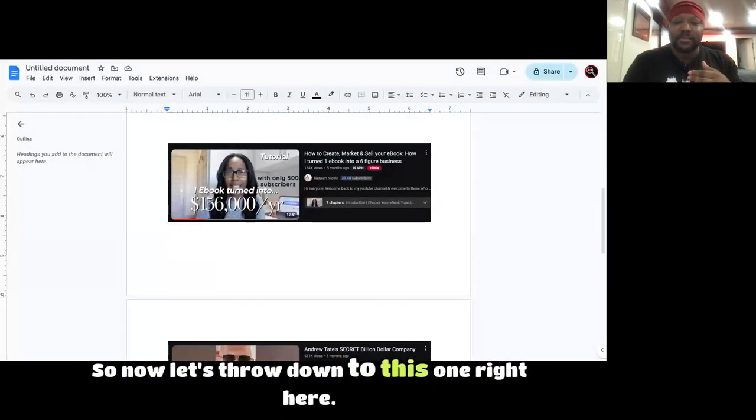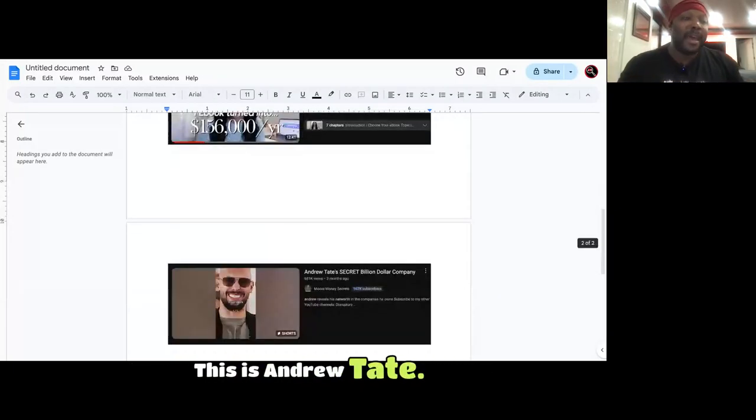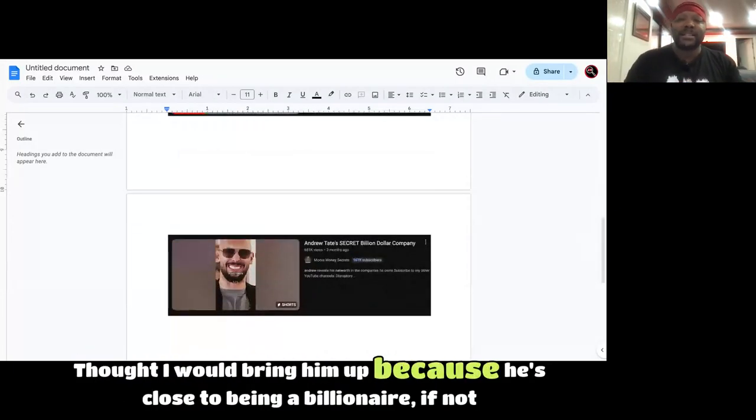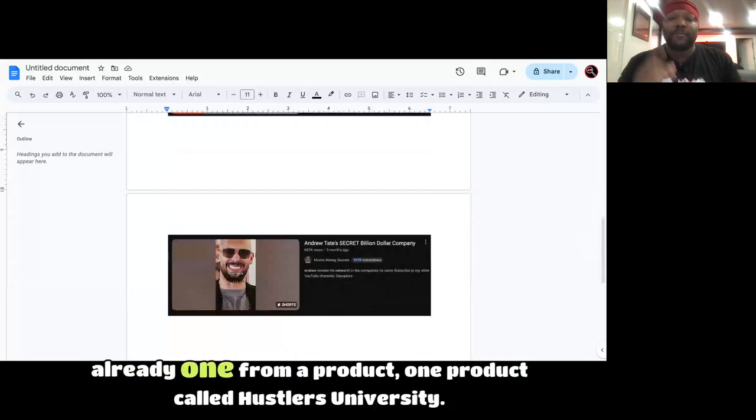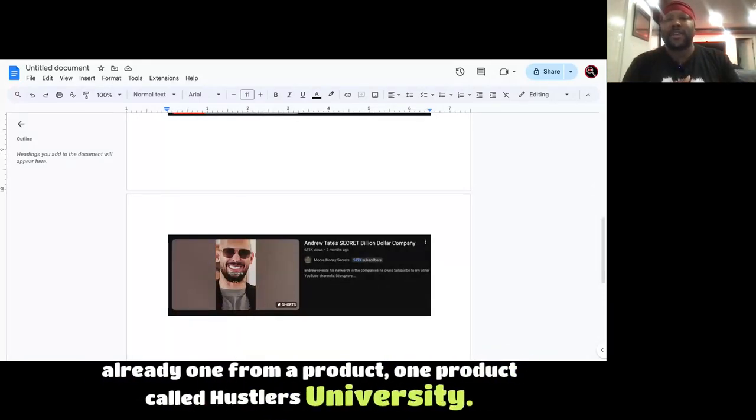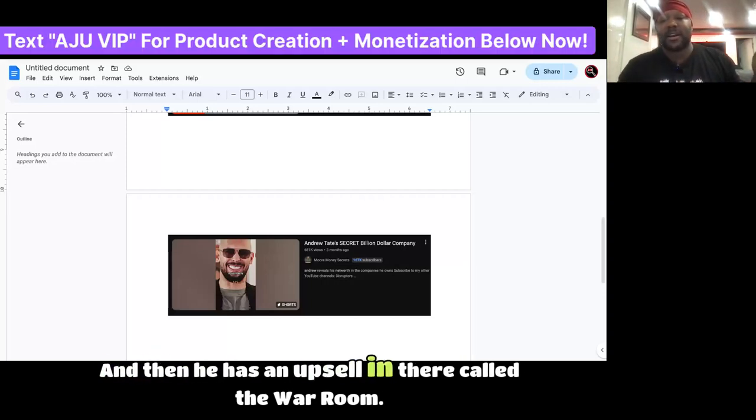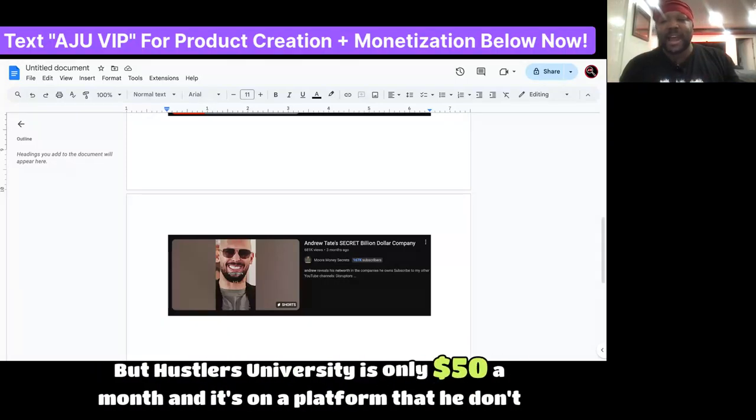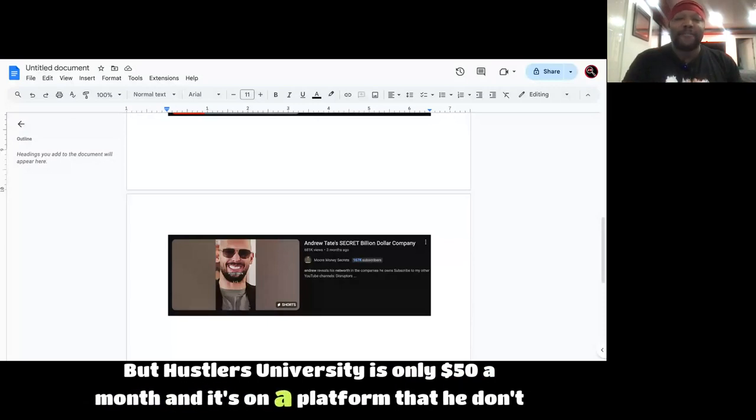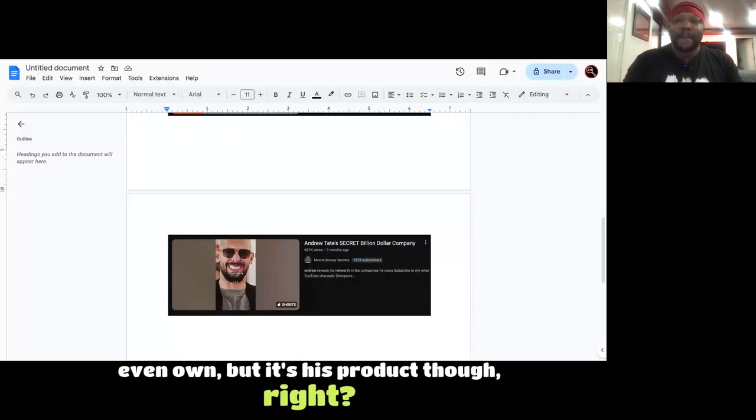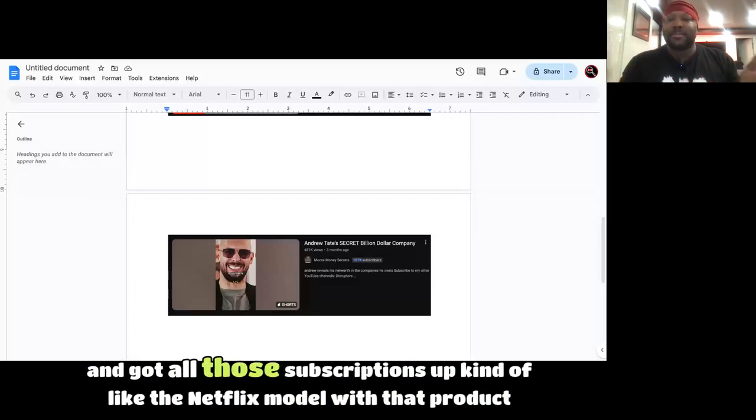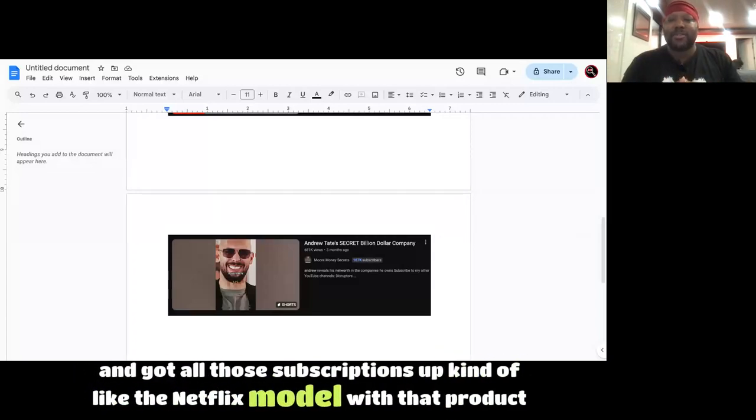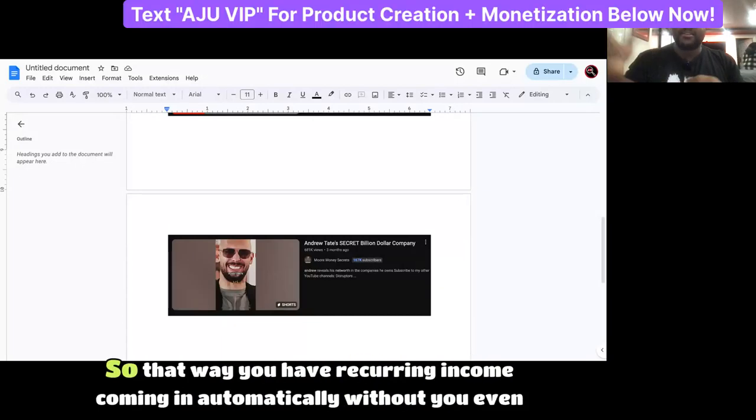So now let's stroll down to this one right here. I know you know who this guy is. This is Andrew Tate. Thought I would bring him up because he's close to being a billionaire, if not already one, from a product, one product called Hustlers University, and then he has an upsell in there called The War Room. But Hustlers University is only $50 a month, and it's on a platform that he don't even own, but it's his product though. And he drove traffic to it and got all those subscriptions up, kind of like the Netflix model with that product right there, and we can teach you that as well.